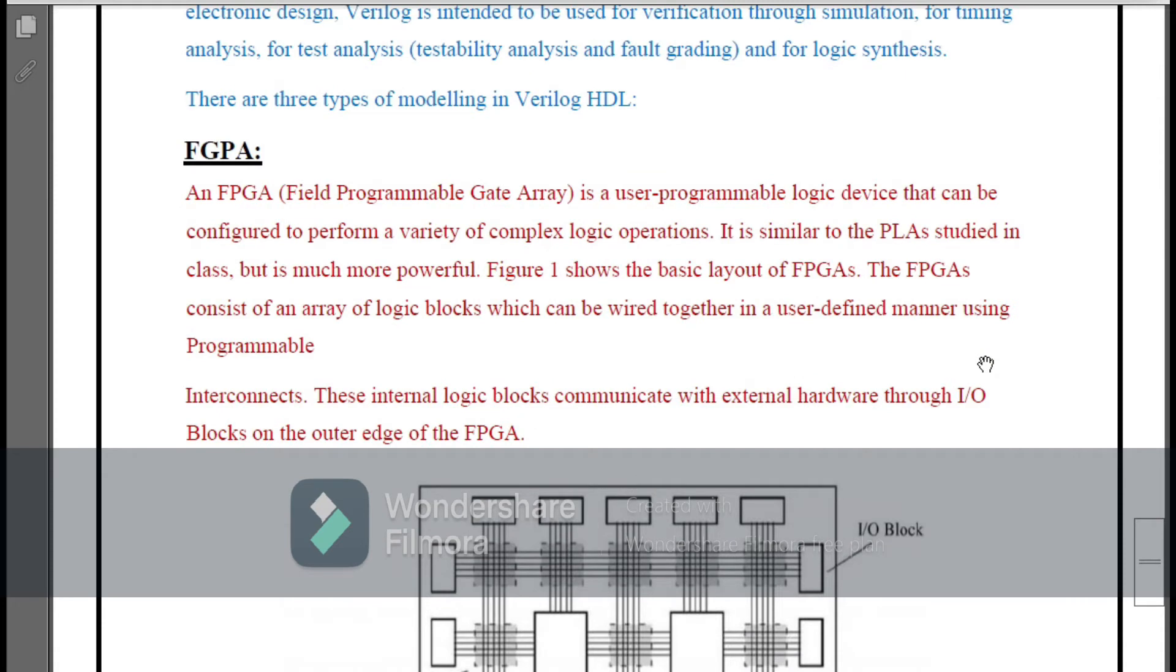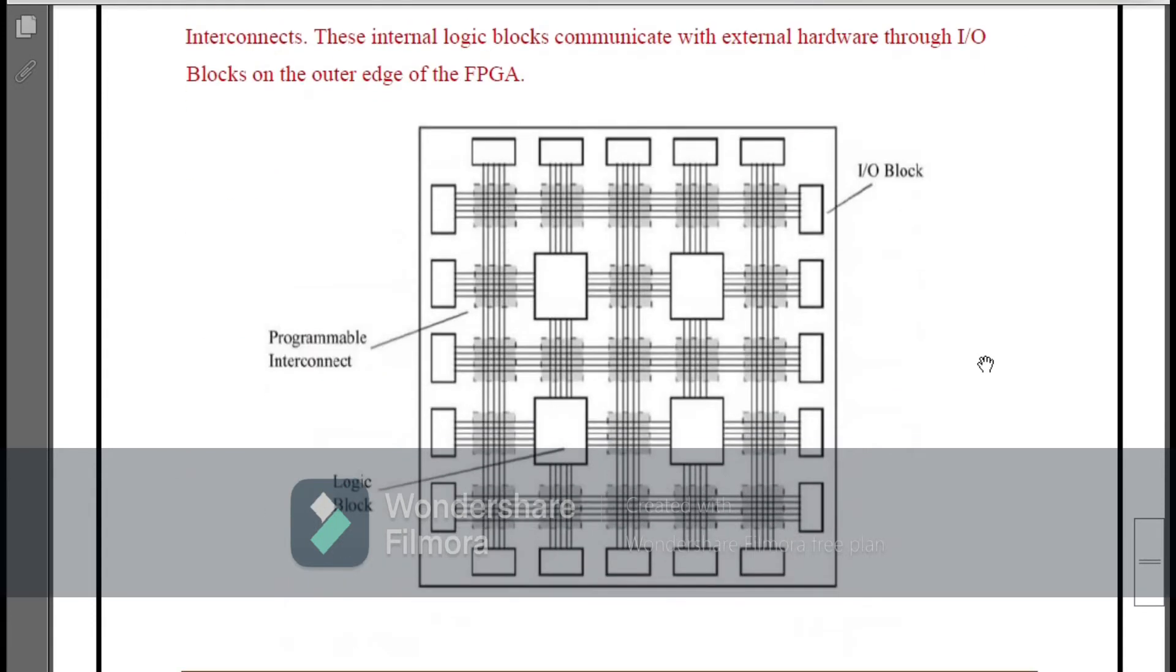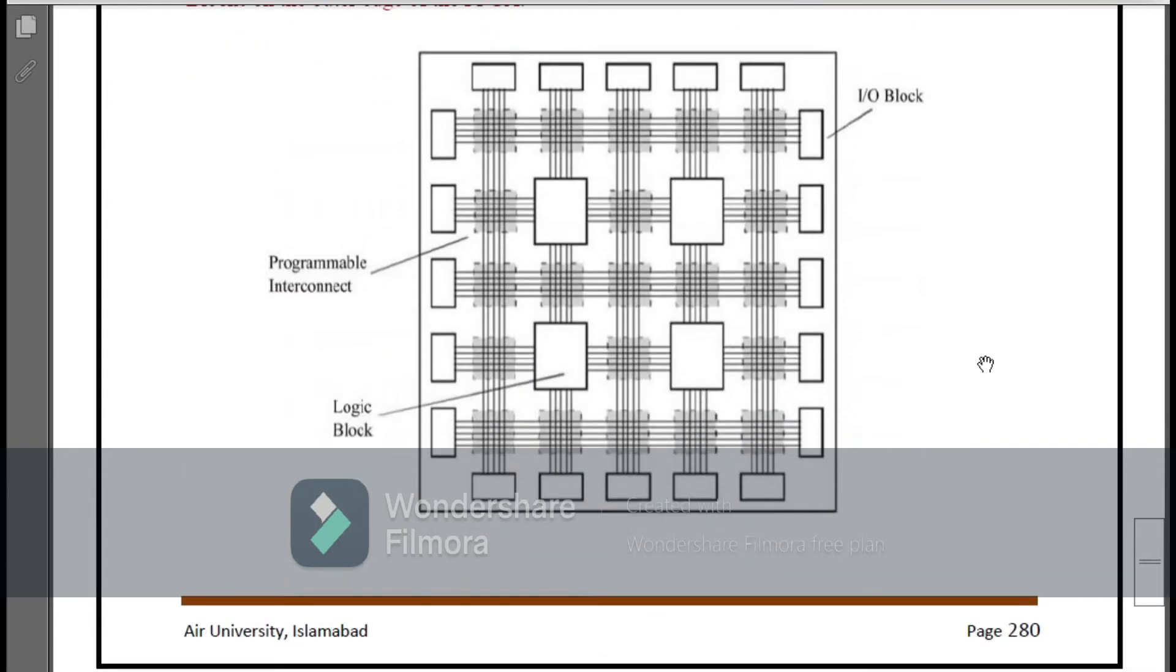After this we have some basic introduction of FPGA. FPGA, Field Programmable Gate Array, is a user-programmable logic device that can be configured to perform a variety of complex logic operations. It is similar to the PLA studied in class, but it's much more powerful. Here you can see the internal diagram of FPGA programming in which you see that every block is connected to the other with the wiring and these are all programmable interconnects.